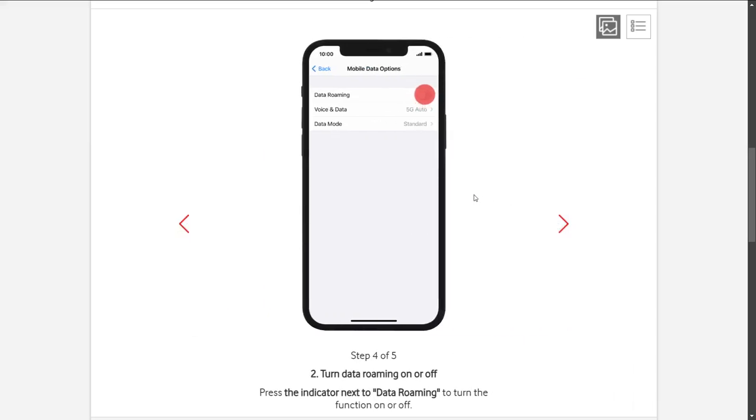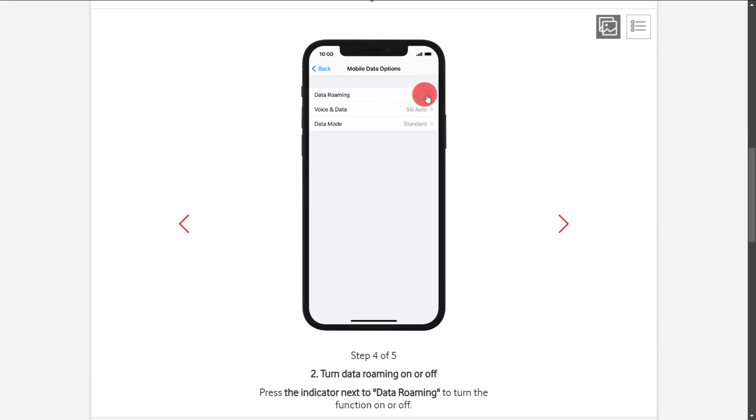Now from here, you're going to see three options: Data Roaming, Voice and Data, and Data Mode. In this video, we're seeing how we can activate roaming. What you have to do is just click on the slider and it's going to turn green, and that is when it's on.